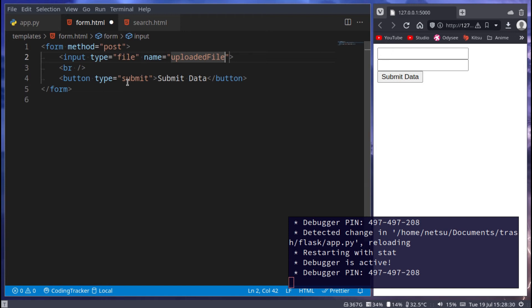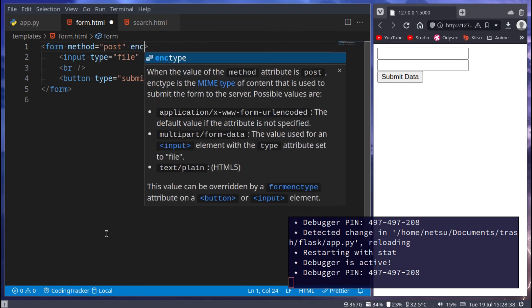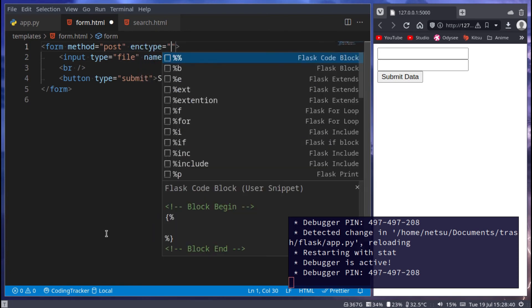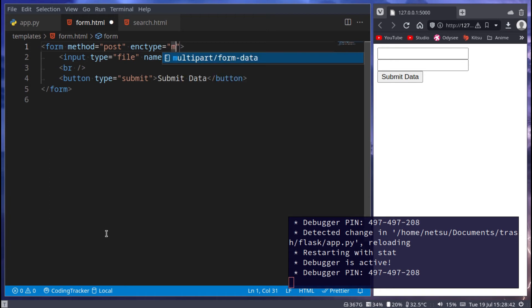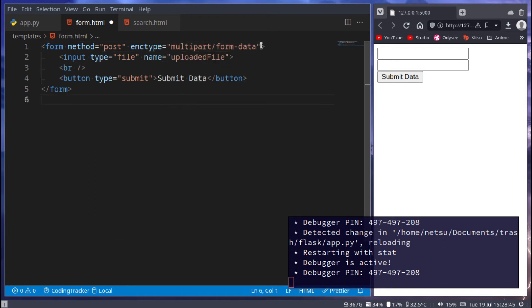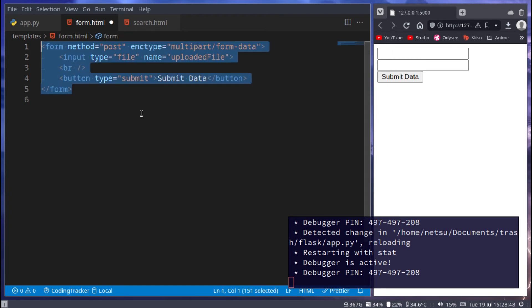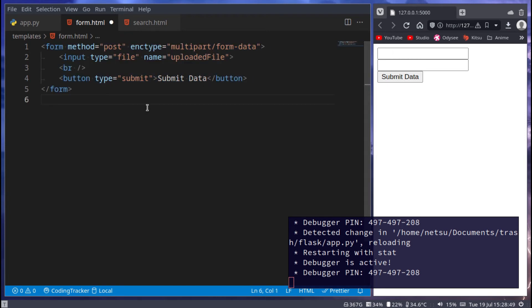Now there's one thing we have to take note of here. We cannot just post this because this form is actually sending a file. A file isn't quite the same as a piece of text. So when we try and send this file, we need to tell the form that we are trying to send a file. So we can say ENC type, and this is like encryption type, multi-part form data. This means allow us to send images over this form, or actually any file specifically, doesn't necessarily mean just images.